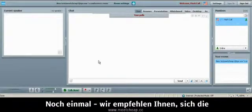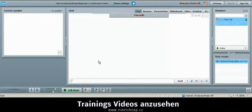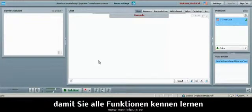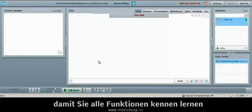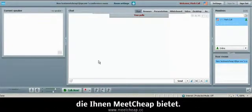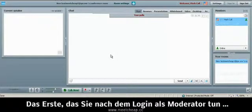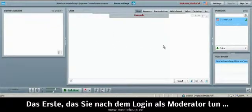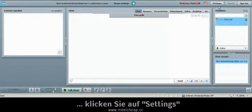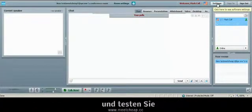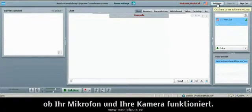Now again, we want to recommend that you use and watch the basic training videos so that you see a thorough explanation of all of the features that Meet Cheap has to offer. The first thing I want you to do once you're logged into your room as a moderator is click on Settings. Now we may get a little bit of a feedback because it's going to test our microphone and our camera.